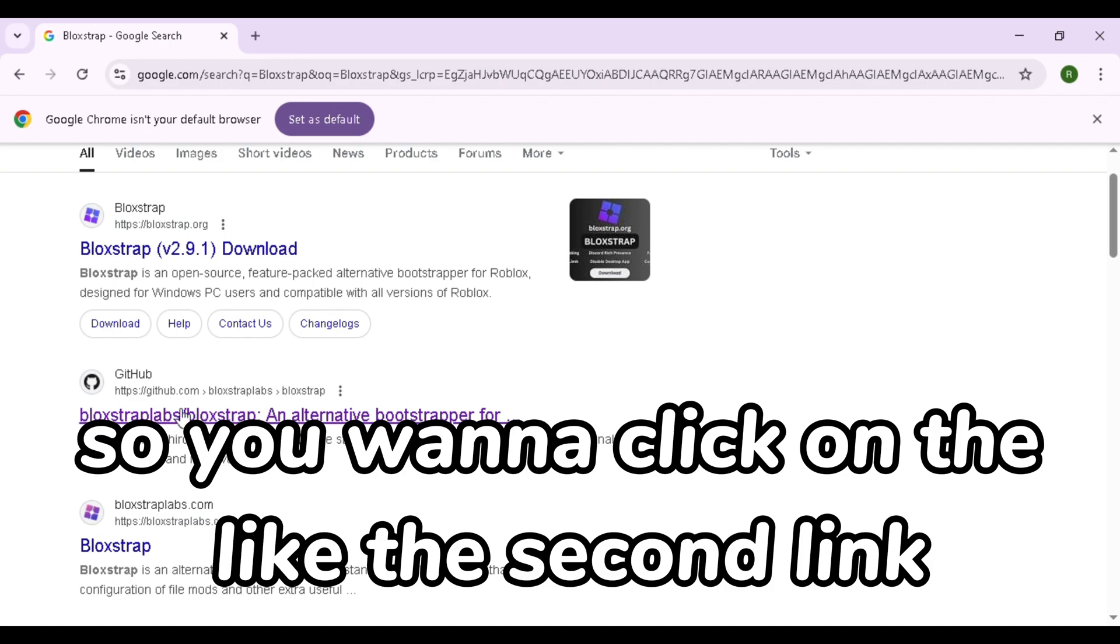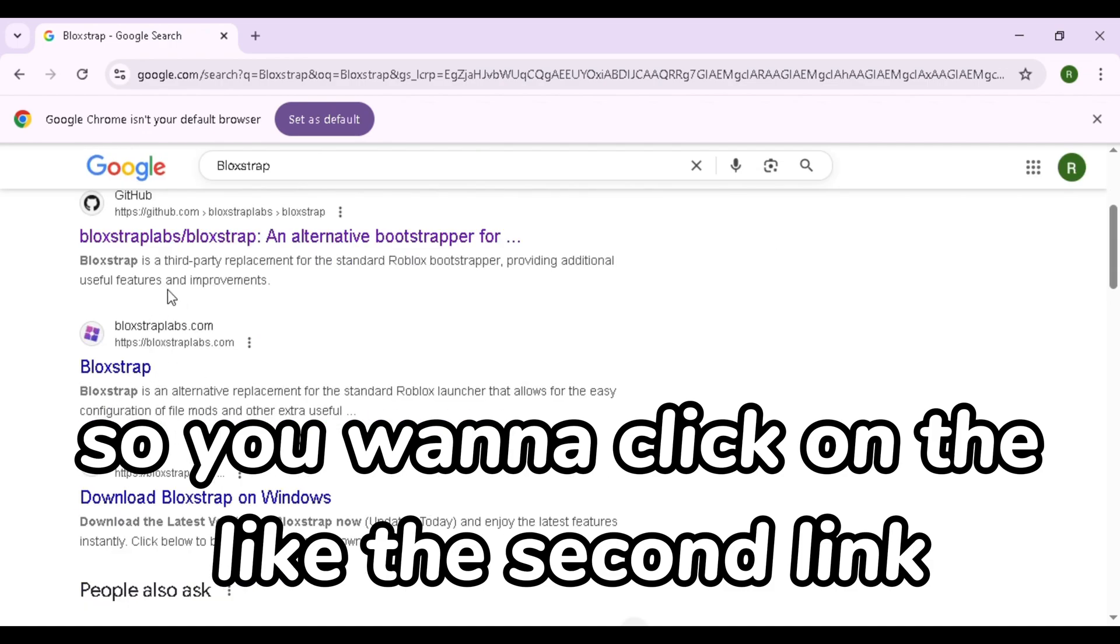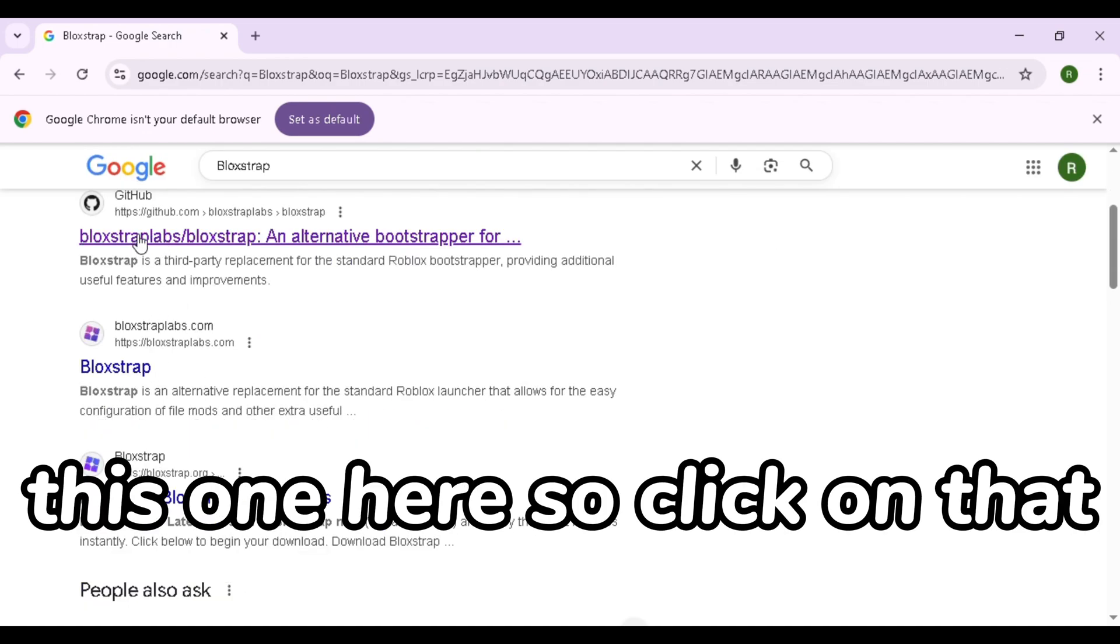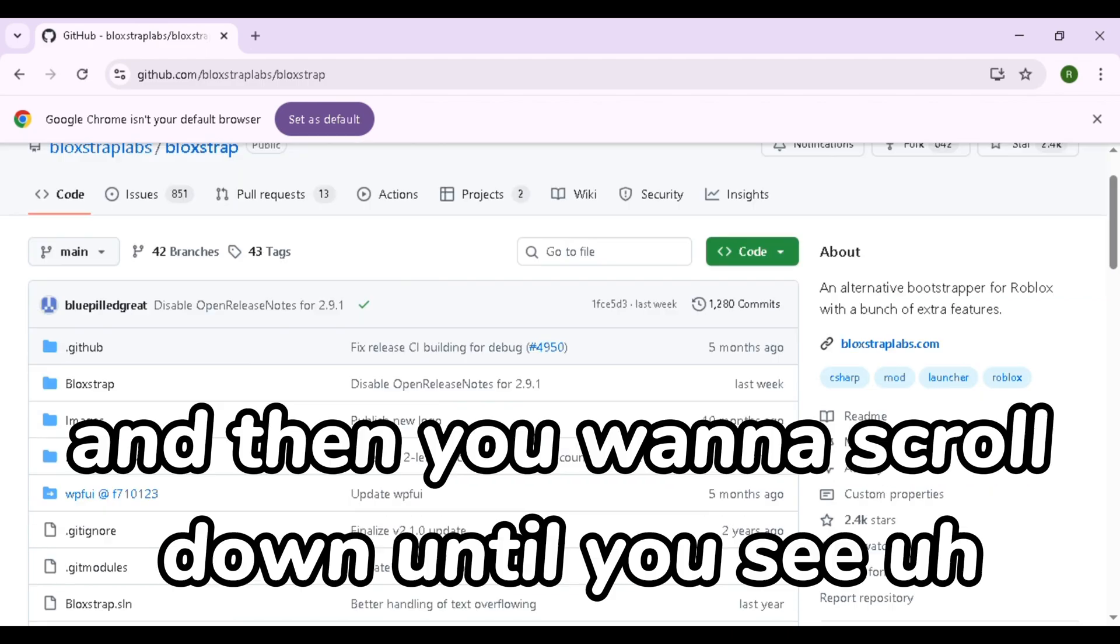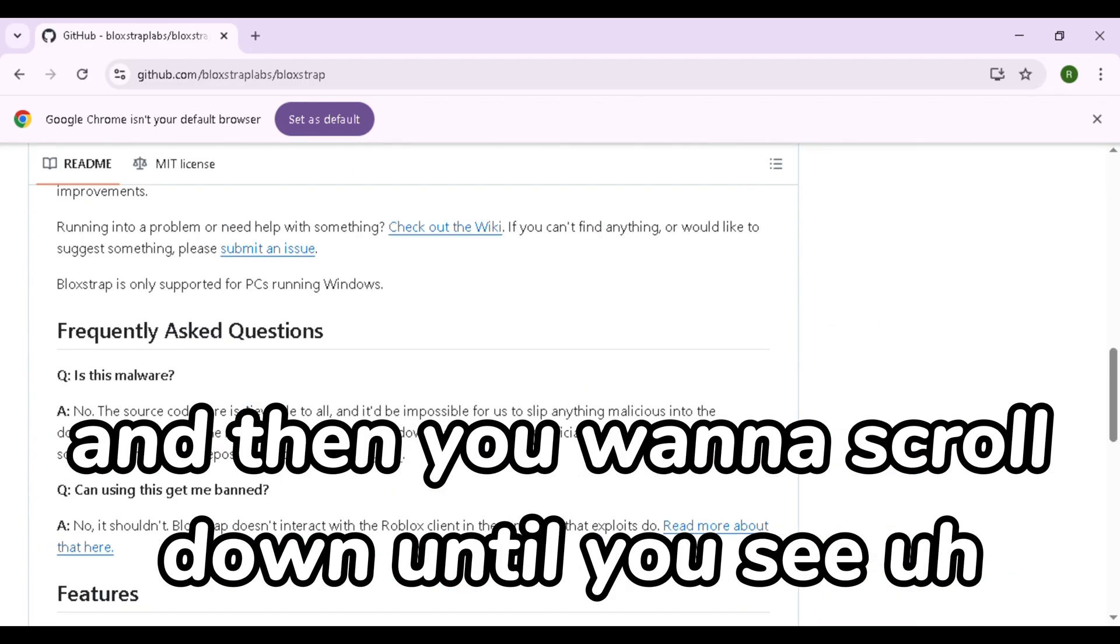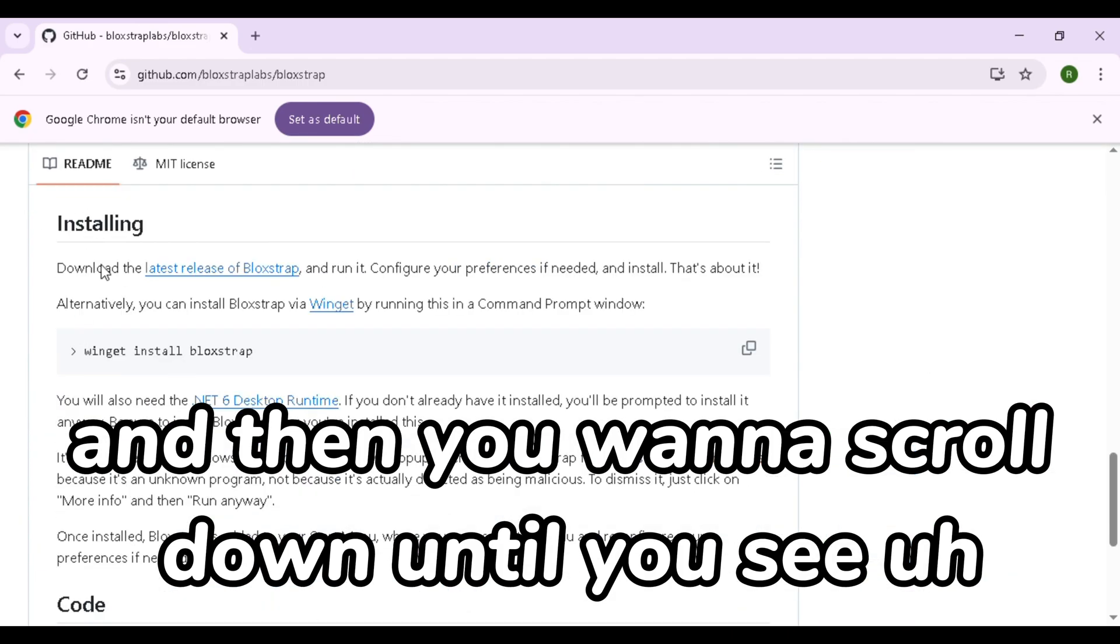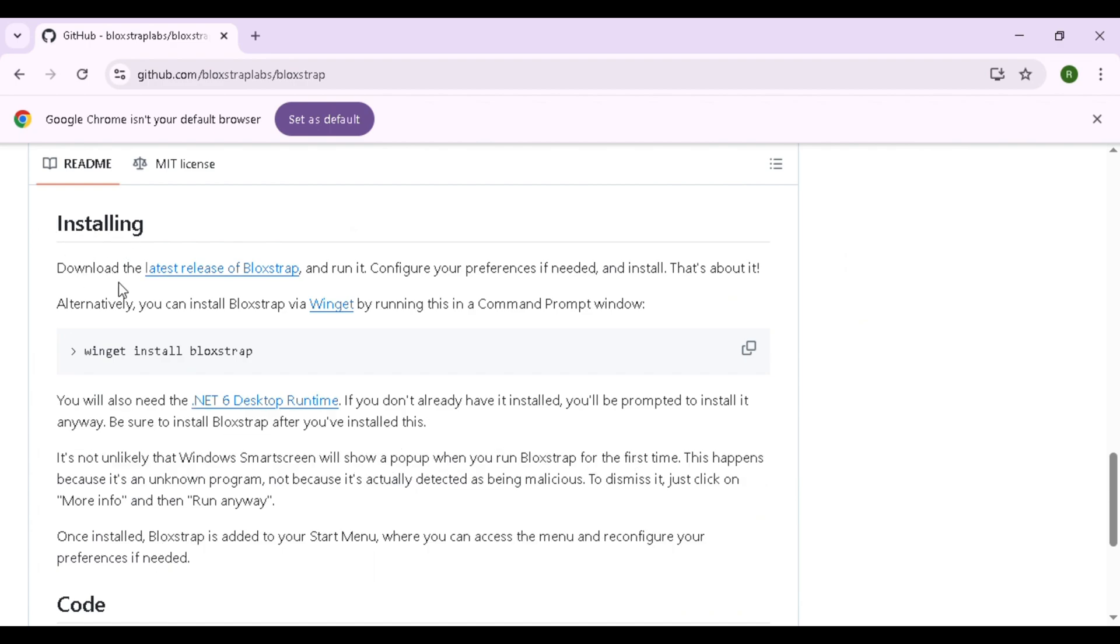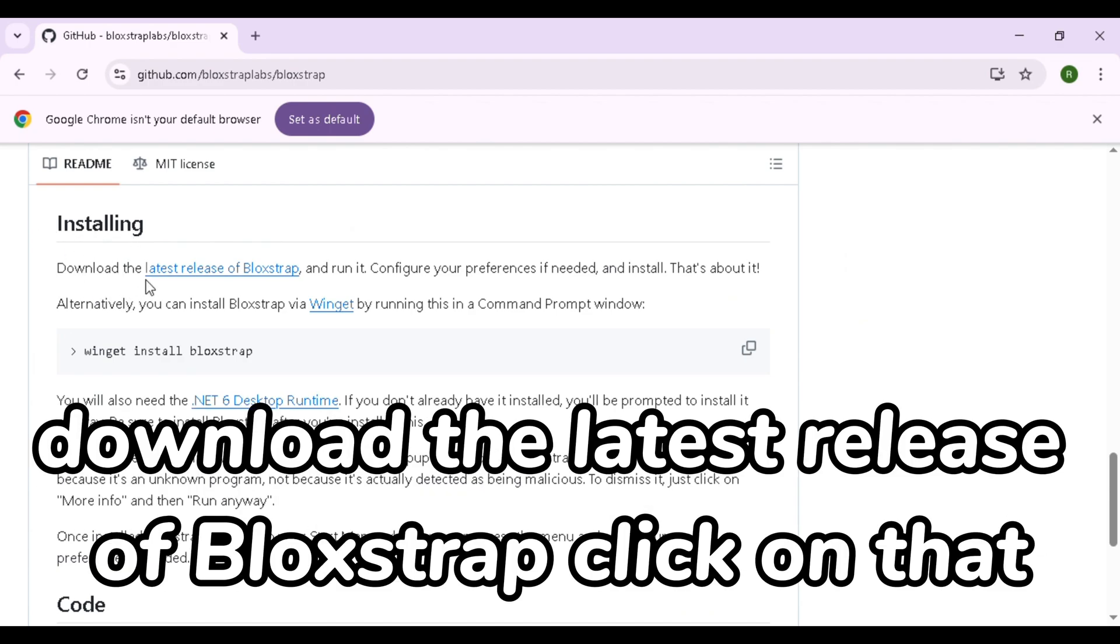So the one you want to click on is the one with this profile that's like a cat and then it says GitHub. So you want to click on the second link, this one here. Then you want to scroll down until you see where it says installing, download the latest release of Blockstrap, click on that.